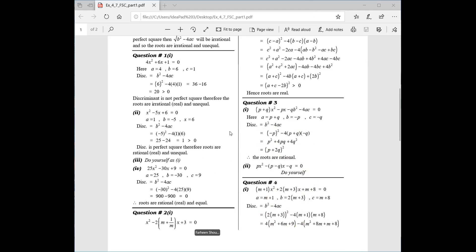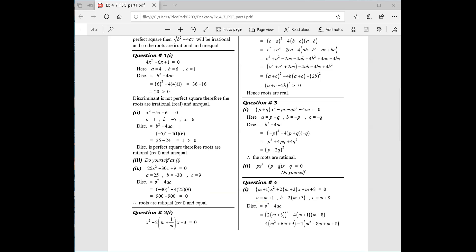I have not answered question number 8 yet; I will try to send you a WhatsApp solve and explain it in the online lecture. The second part is done. Third and fourth — you have to do yourself. Discriminant is equal to zero means roots are rational and equal, which can also be written as real and equal.